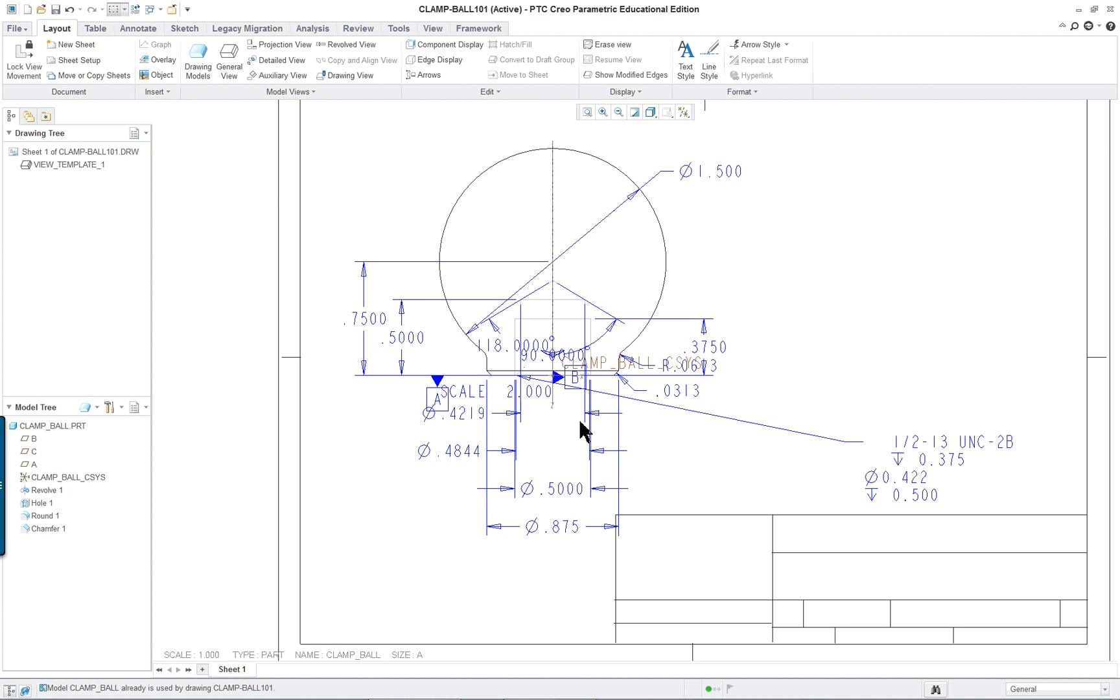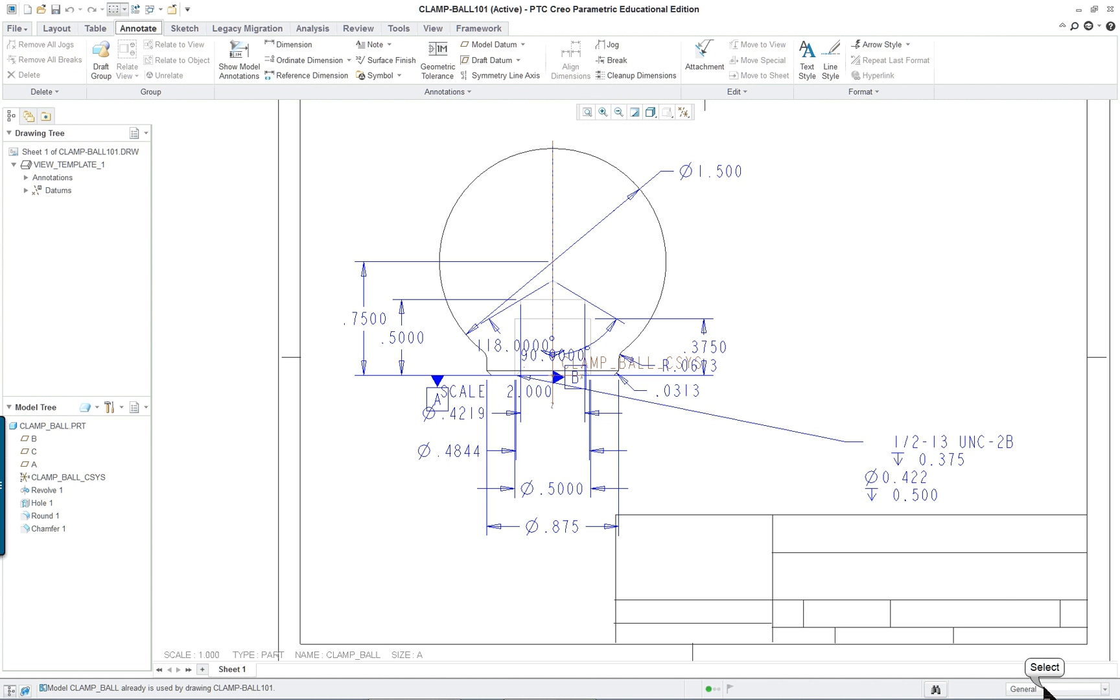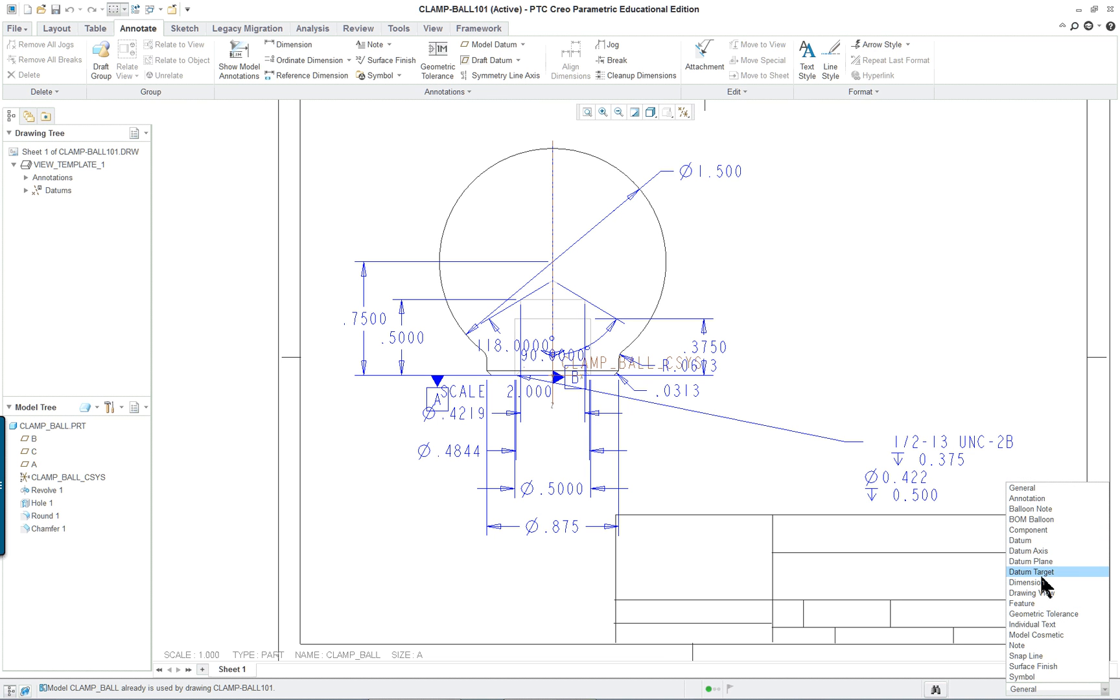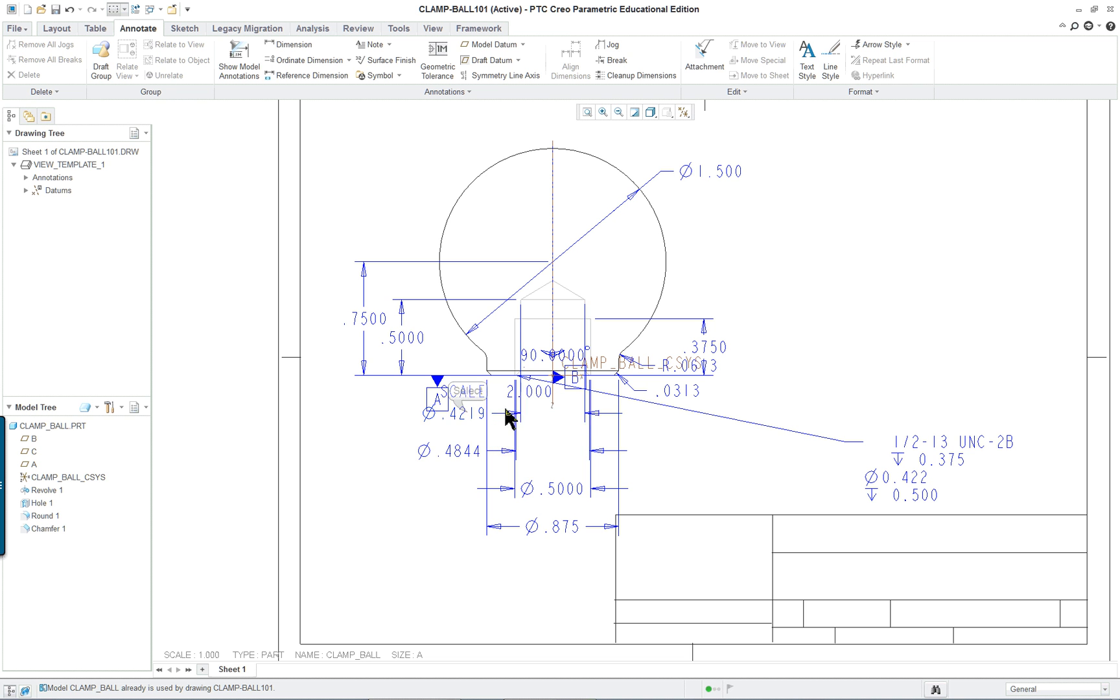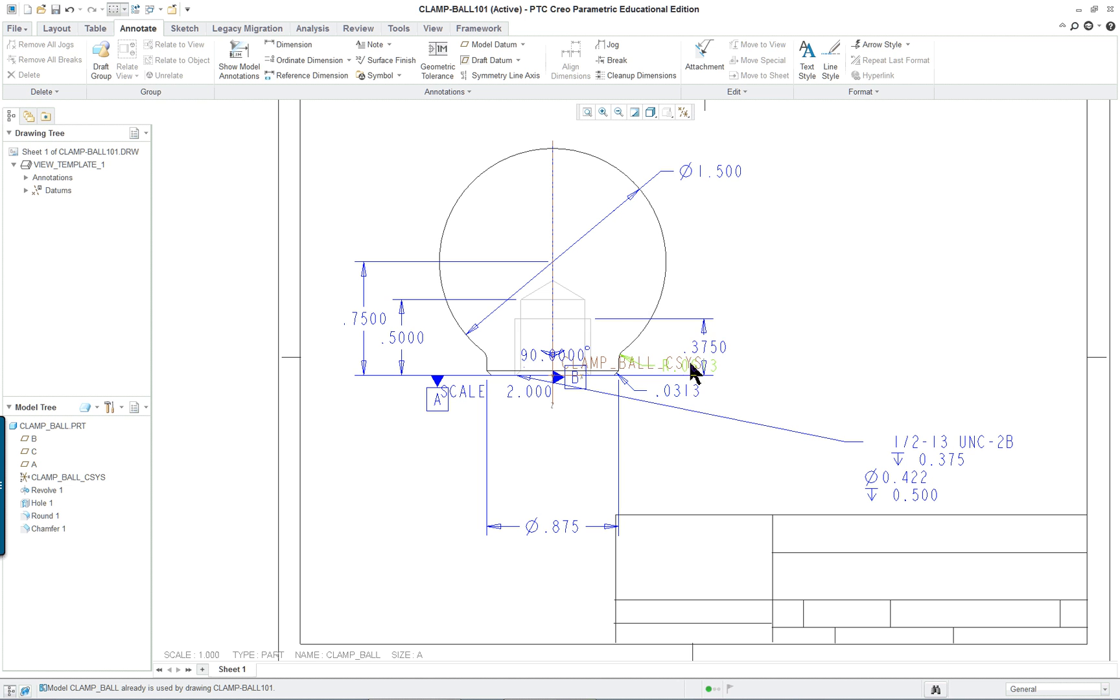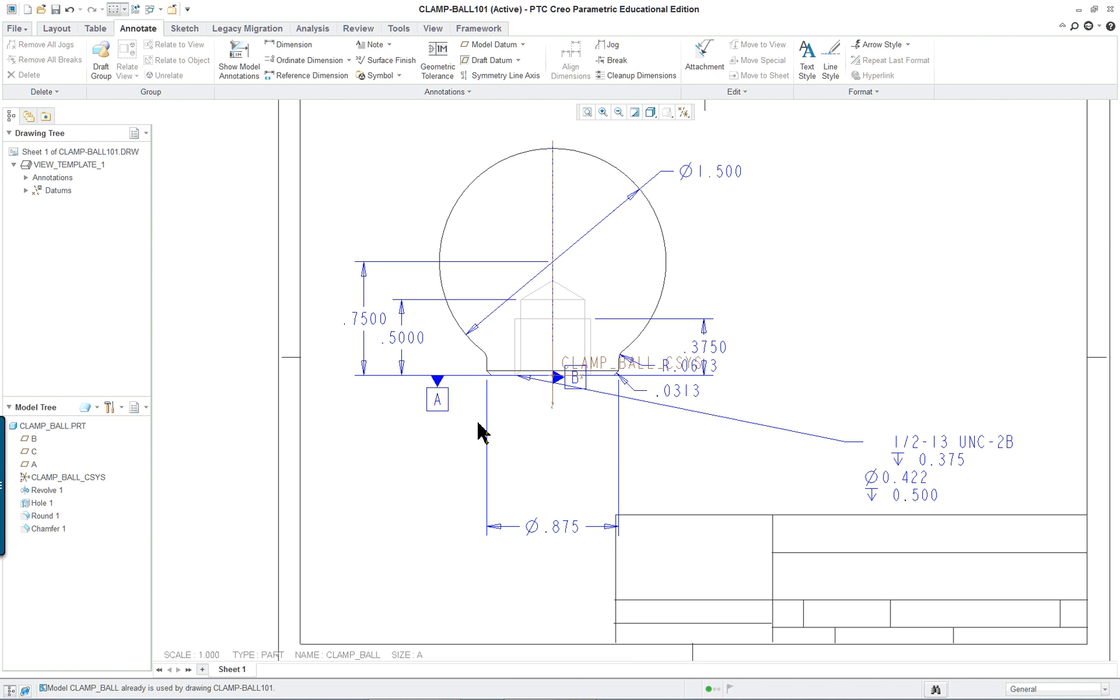So if we look here closely, click on my annotate tab. Remember I can always use my filters over here. And I pick on dimension. And that's the only thing it allow me to select. So the angle, I'm just going to hit my delete key. The thread information. The hole here. And the 90 degree. And the scale of the drawing. I think I'm going to take that off.